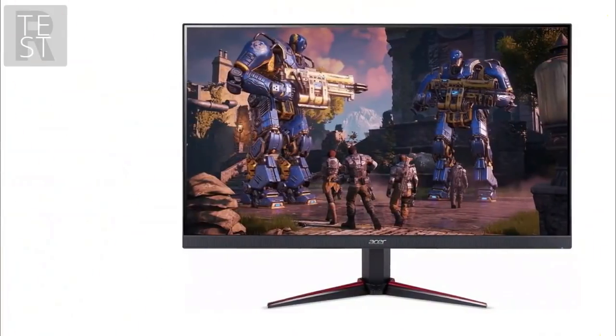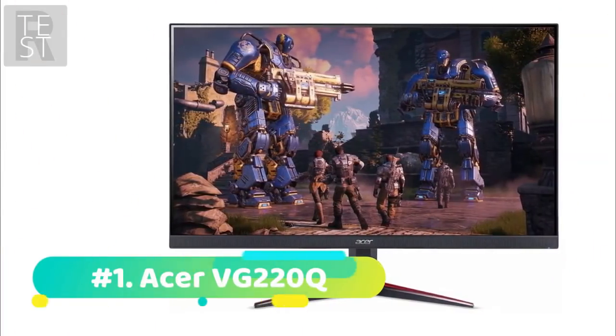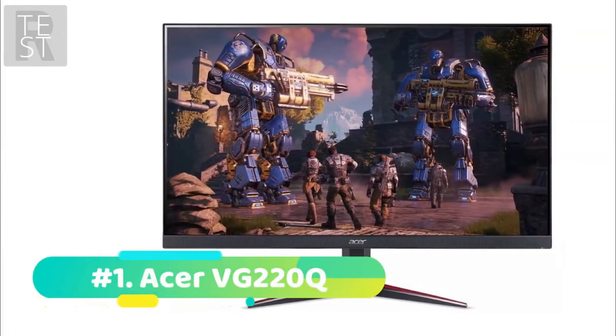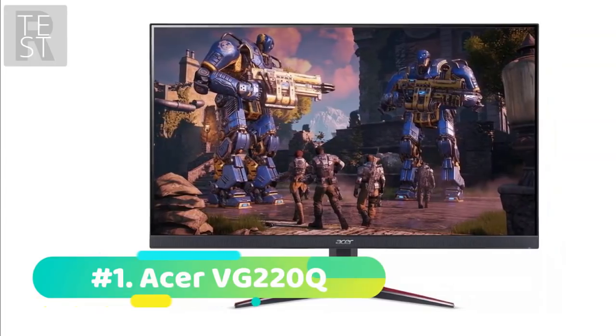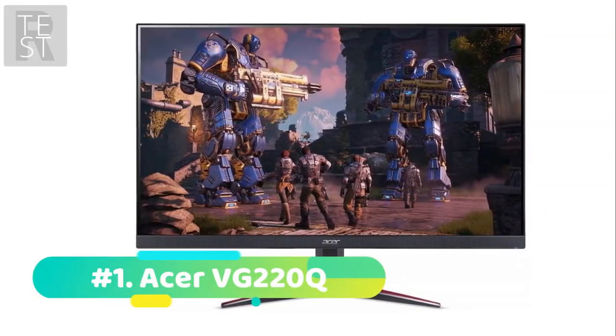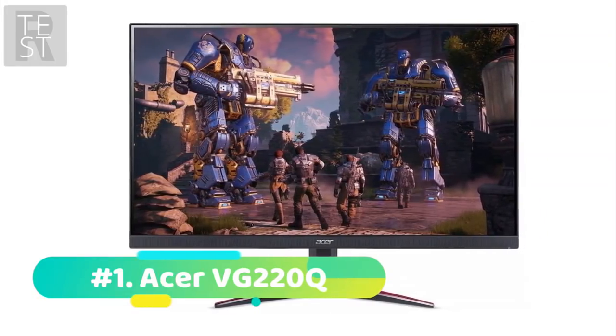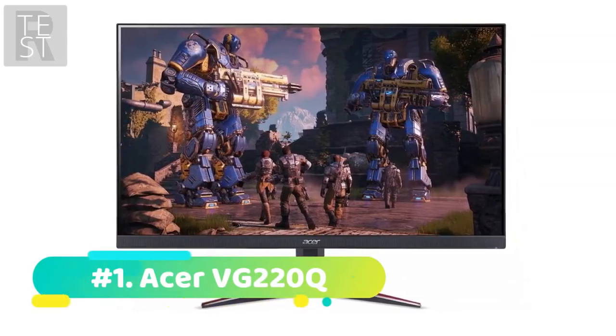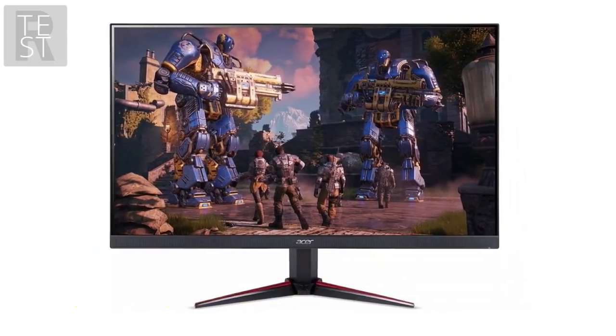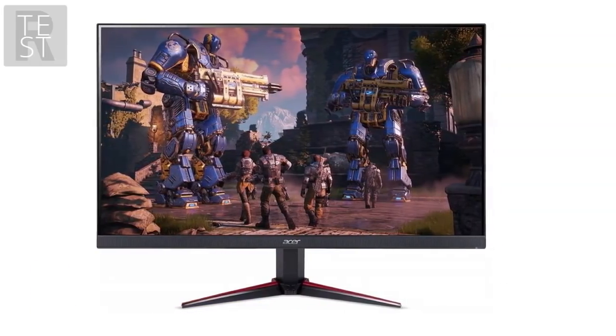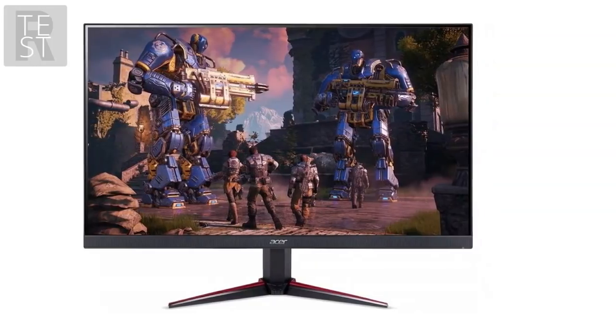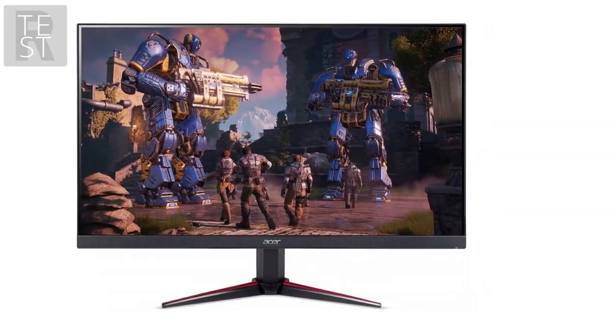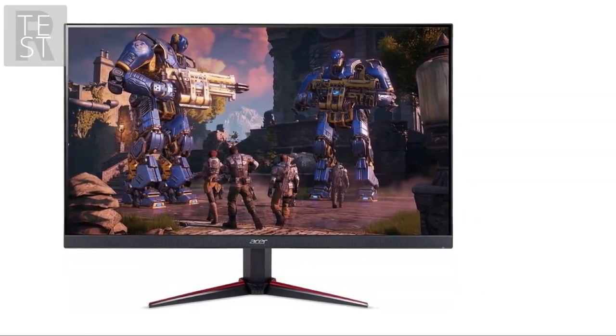Starting off at number 1 we have the Acer VG220Q. The Acer Nitro VG220Q is part of a very affordable range from Acer that will definitely not break the bank. This zero-frame gaming monitor boasts an IPS display in full HD with a seriously quick response time of just 1 millisecond.